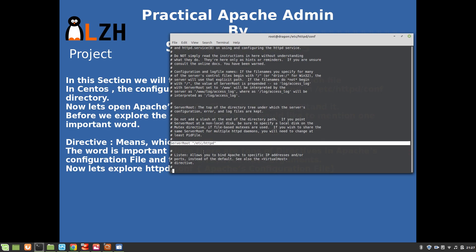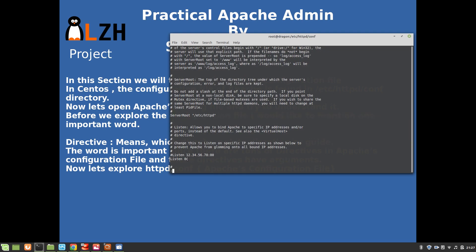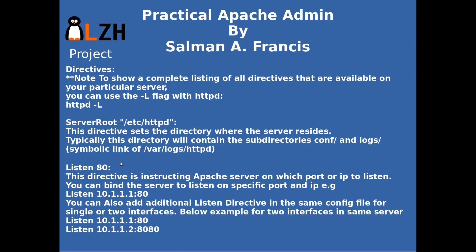Another directive is 'Listen', and its argument is 80, meaning listen on port 80. This directive instructs the Apache server on which port or IP to listen. We can also bind an IP with this port. To list the directives we use the capital L flag.